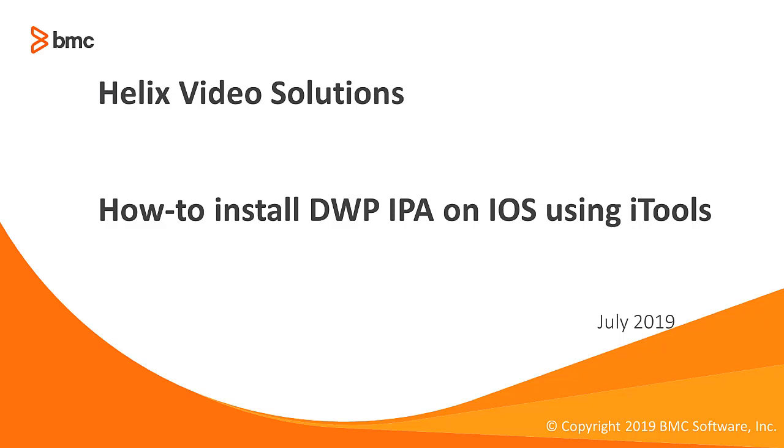Hi. Welcome to DSM Video Solutions. Today we are going to see how to install DWP IPA on iOS using iTools.